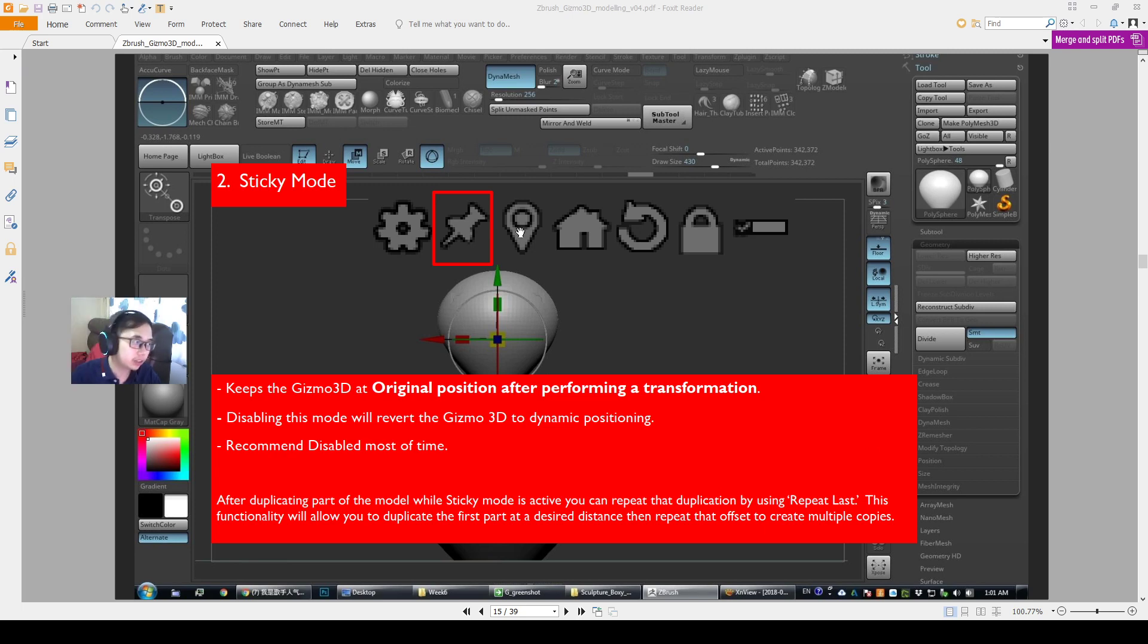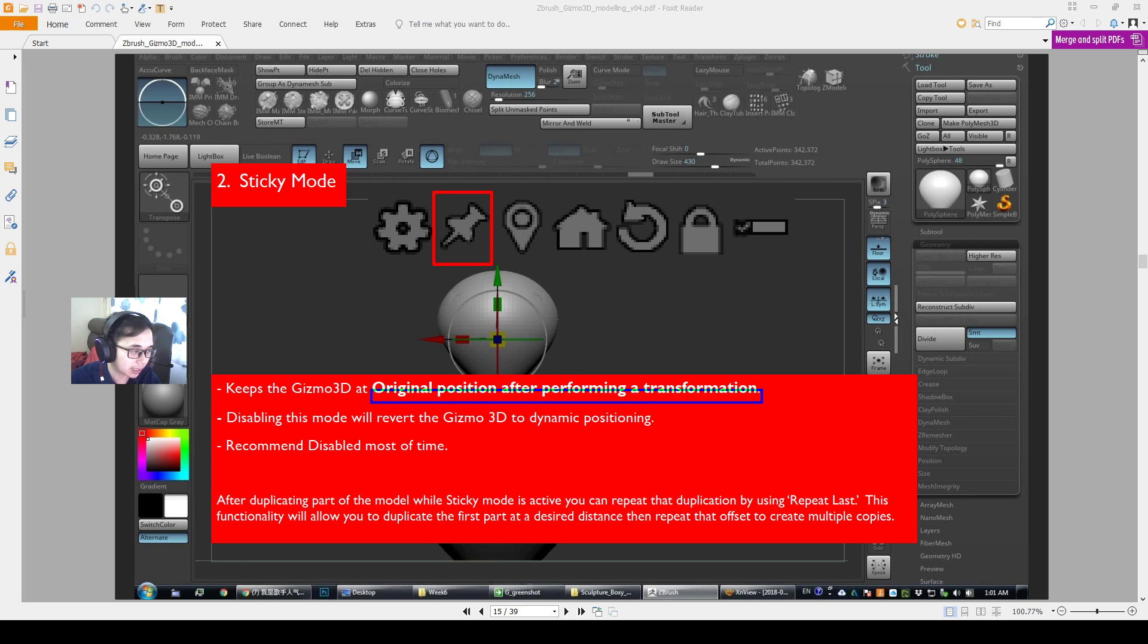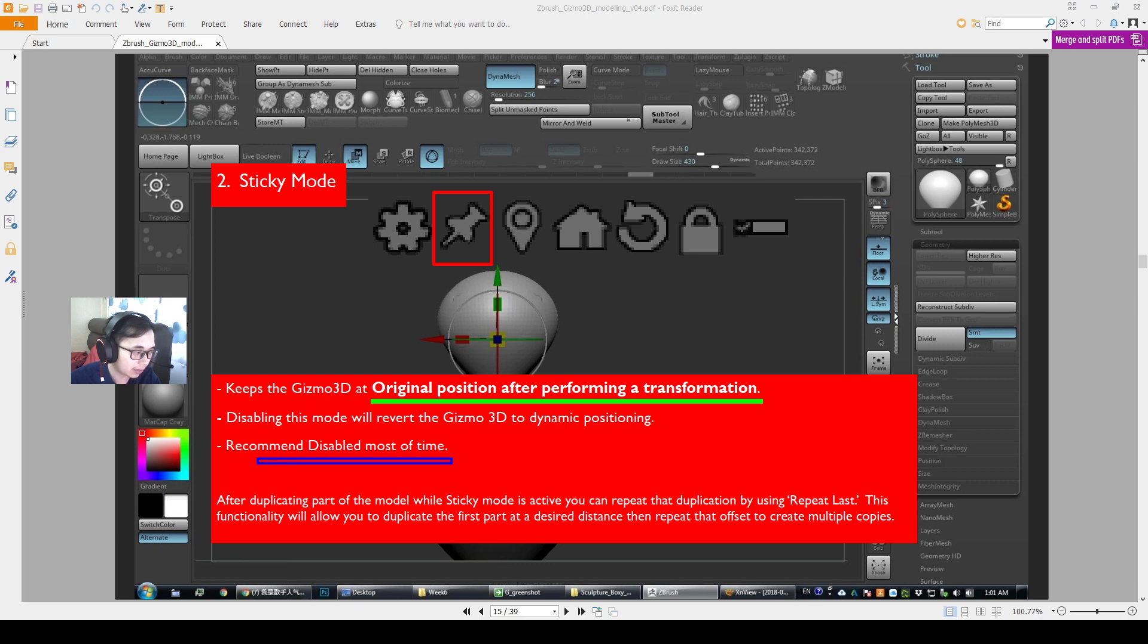Alright everyone, now I want to show you the sticky mode. What this sticky mode does is that it keeps the gizmo at the original position after you transform.